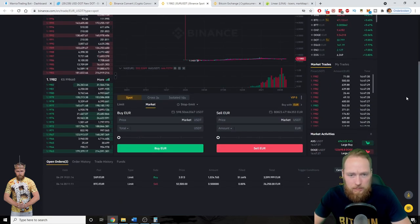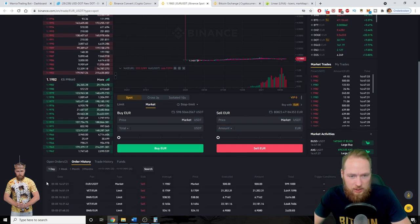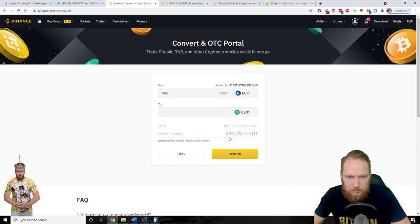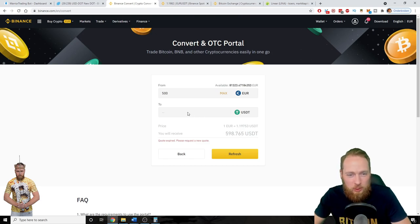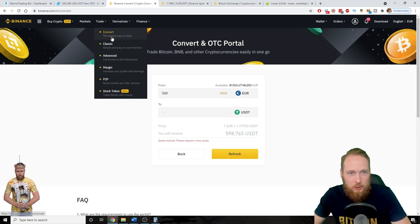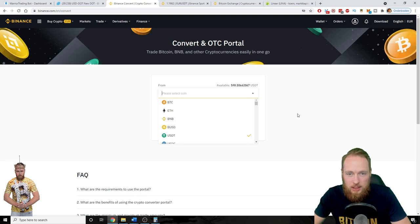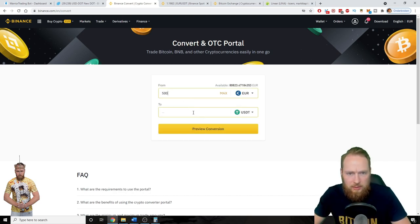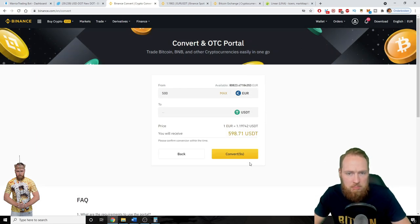So now let's check my order history, and I got 599.1. So here I get a little bit more with normal trading, but this is not even one euro difference. So I'm gonna enter it again — Euro to USDT, 500 — preview conversion. It's almost the same, so convert.